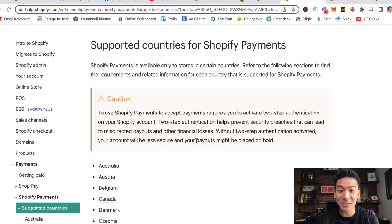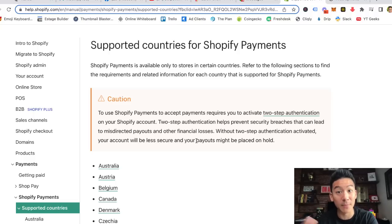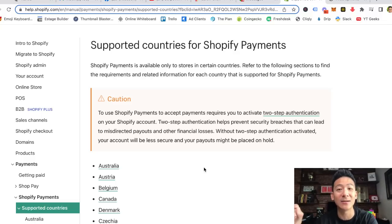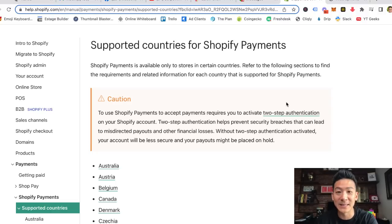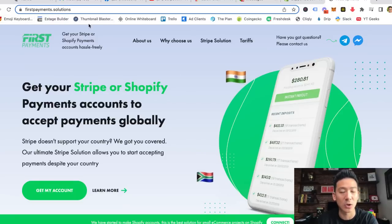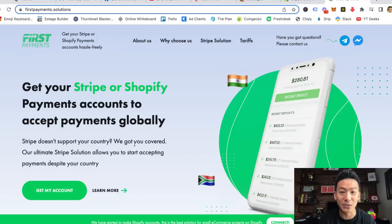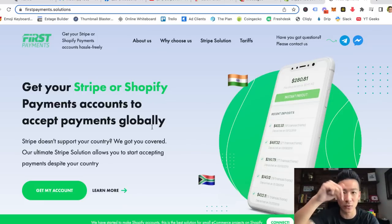Back in 2009 that was a big problem, but I found a solution last year which will allow you to get a Stripe merchant account or accept payments through Shopify — and it works for you wherever you are in the world, even if you're living on a tiny island in French Polynesia. The website is called First Payment Solutions. These guys are a solutions provider with a great relationship with both Shopify and Stripe.